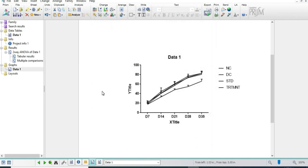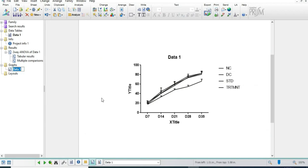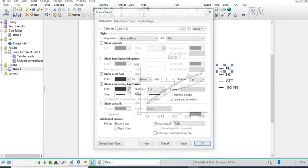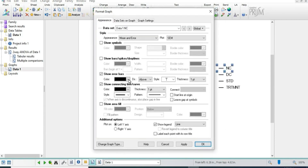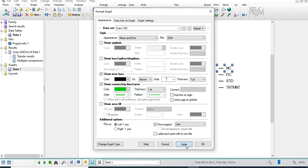Our graph is now ready. We have to give colors according to the requirement. Here we will check again — it is showing significant for one comparison but not disease control versus treatment, and our disease is not significant. Since normal control and disease control both must be significant to add a star, otherwise there is no use in adding a star here.